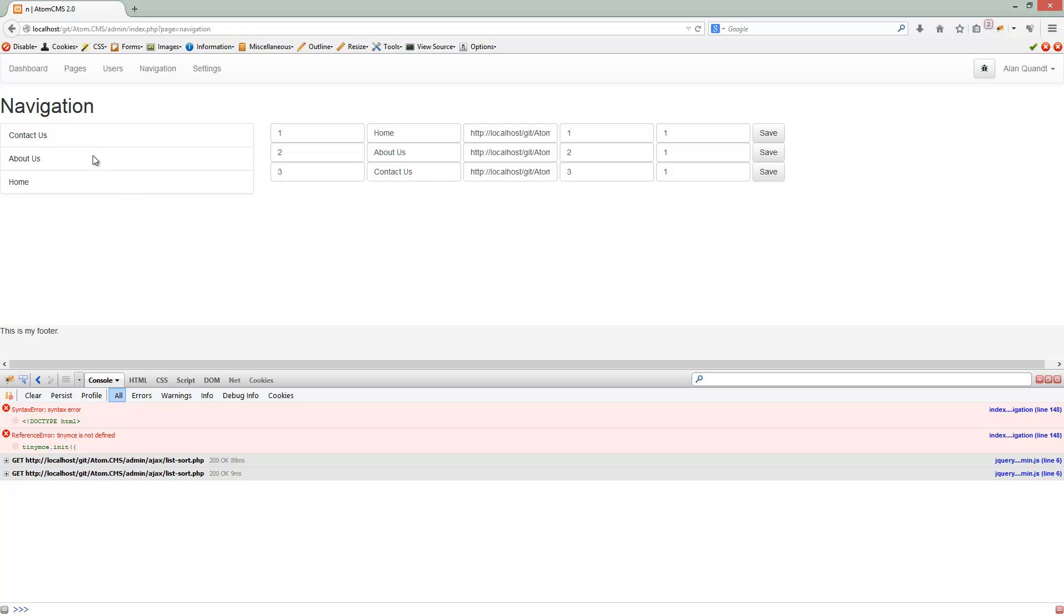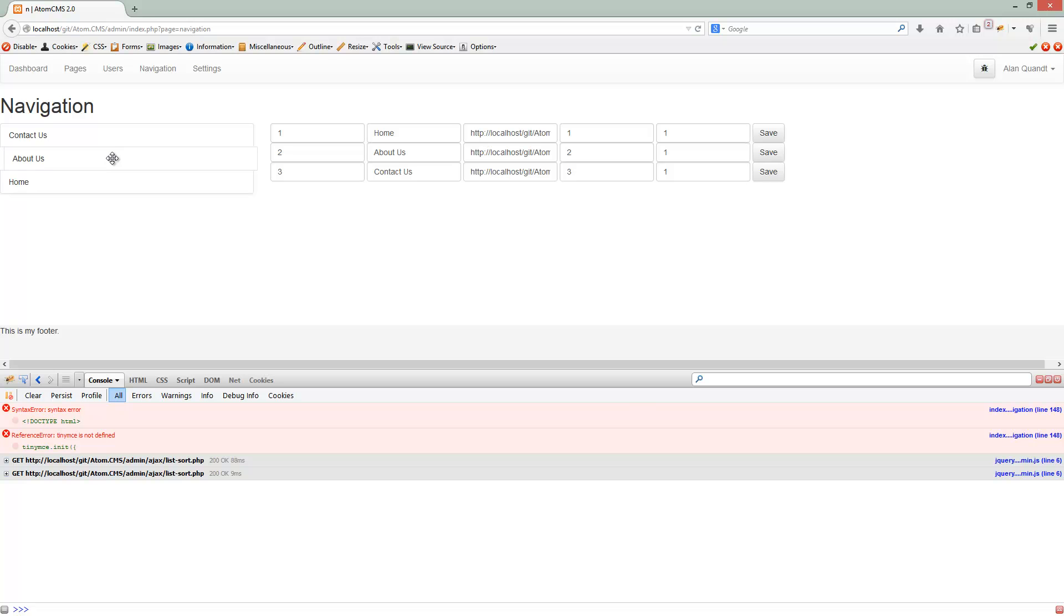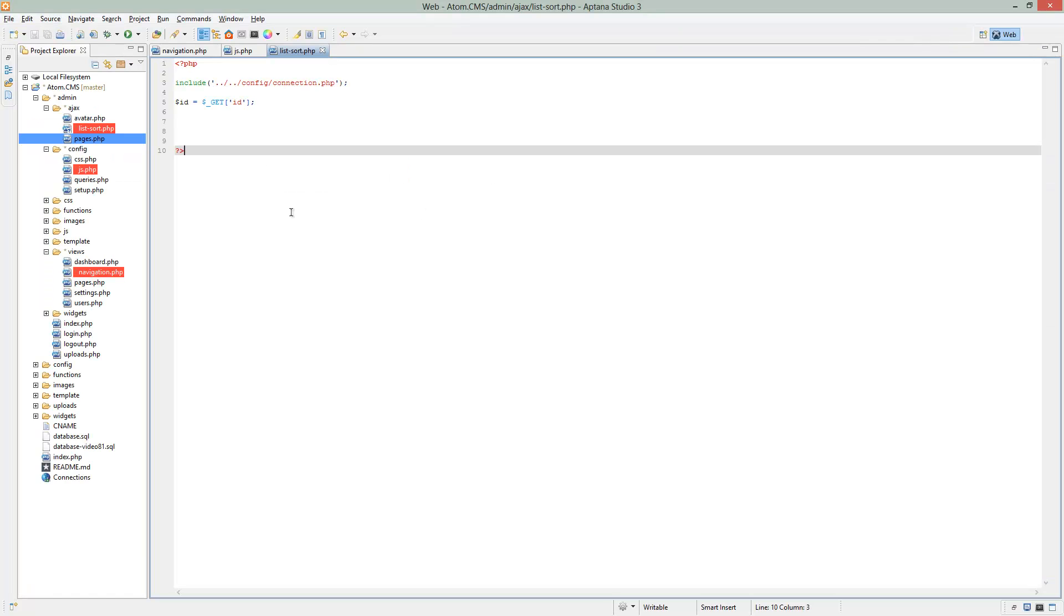Now if you notice, I'm dragging About Us and then letting it go back where it was, it's not running. So that update property, or event not property, is saying only on update, when this list has been updated. Hence, if I just dropped this back where it was, it was not updated. Okay, so let's send it some information.